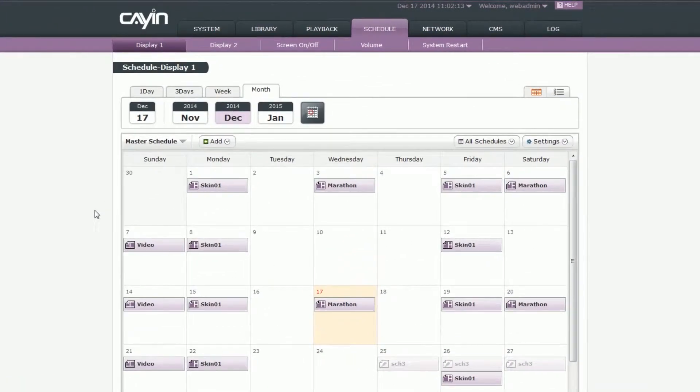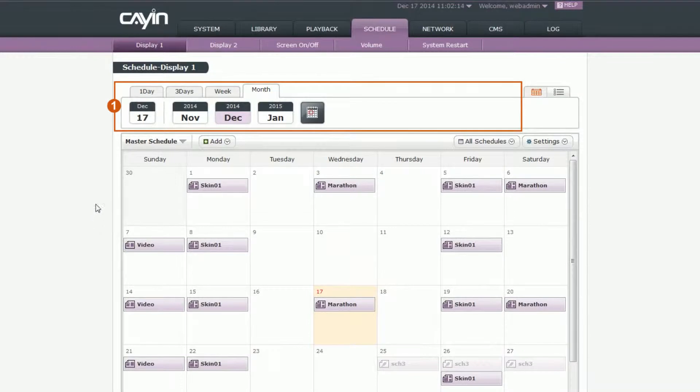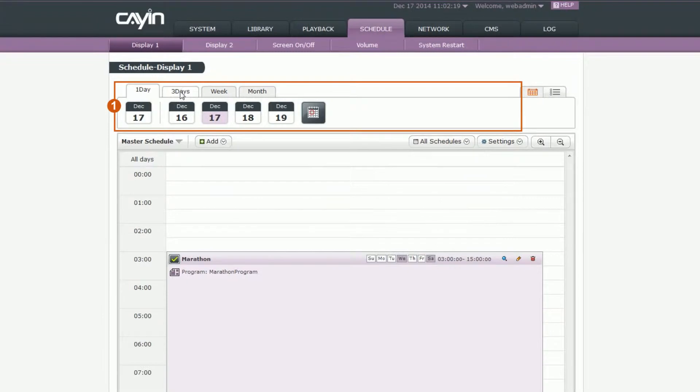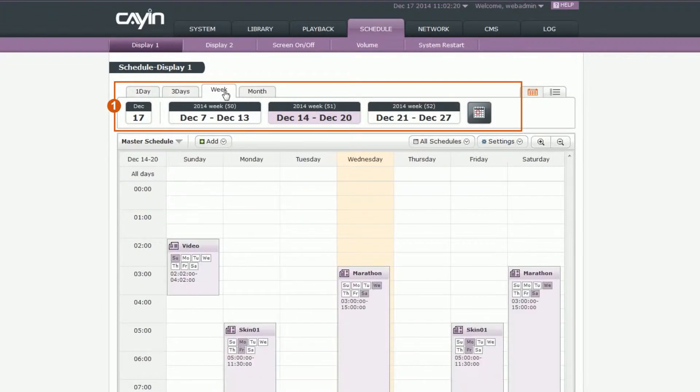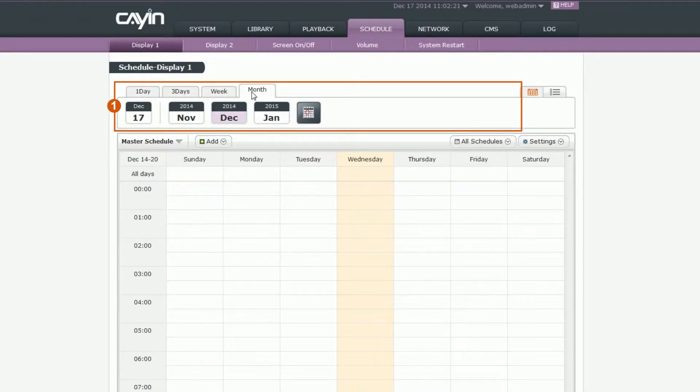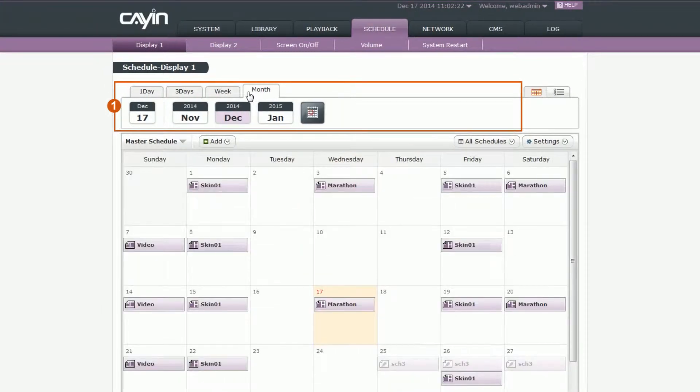Calendar View 1. Views Menu: You can change the view mode to see one day, three day, one week, or one month schedules.